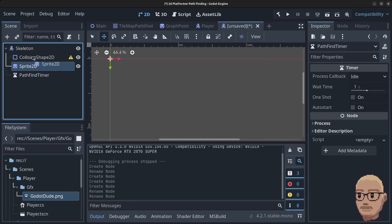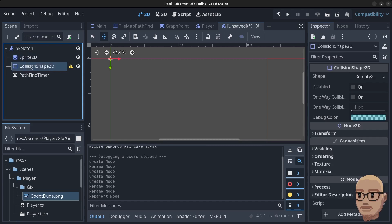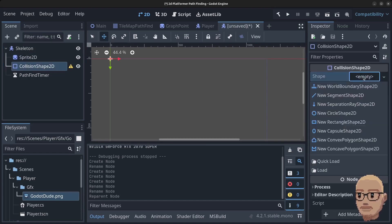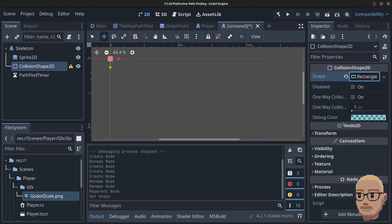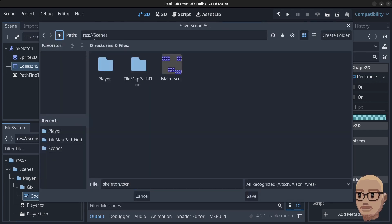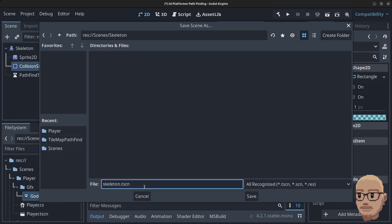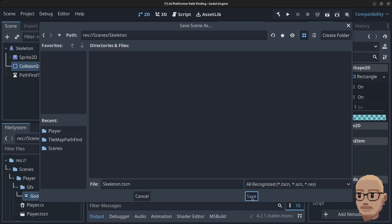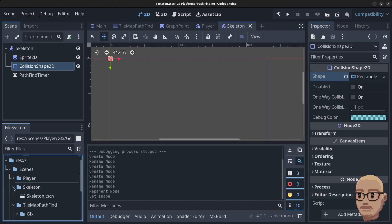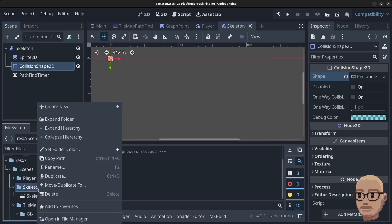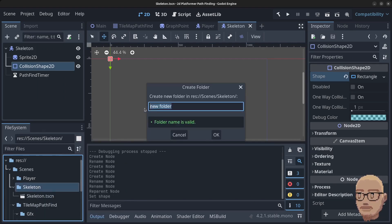We can move the sprite above the collision shape, then click on the collision shape, click Empty, then click on New Rectangle Shape. Press Ctrl+S to save the scene. Make sure you are in the scenes folder, click Create Folder and type in 'skeleton' and click OK. Save with a capital S. Find the skeleton folder, right-click, click Create New, click on Folder and type 'gfx' and click OK.